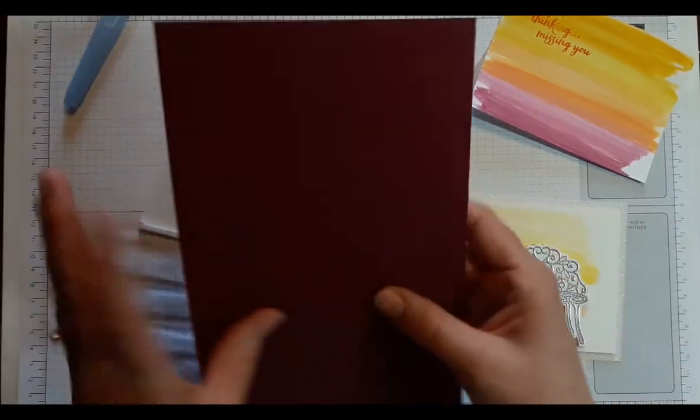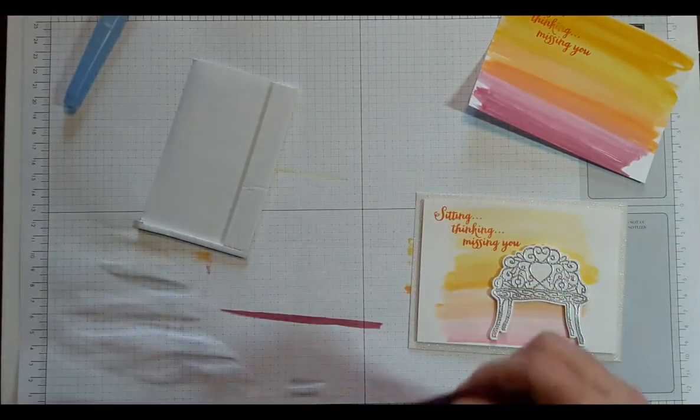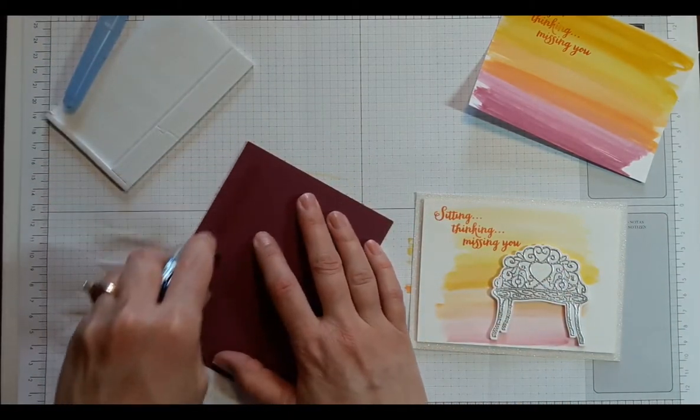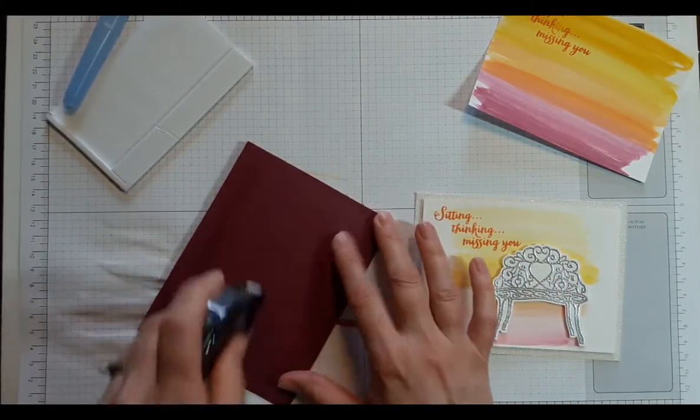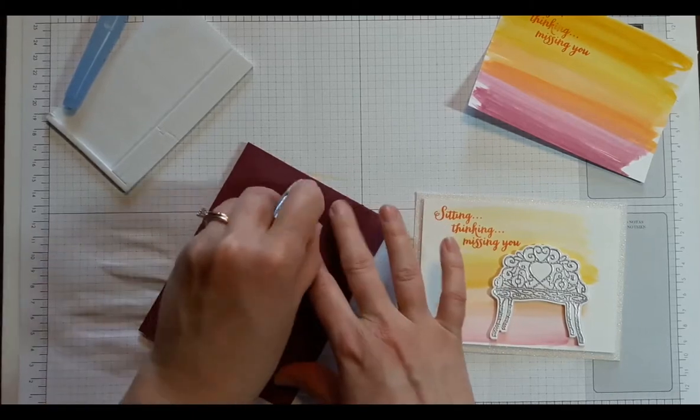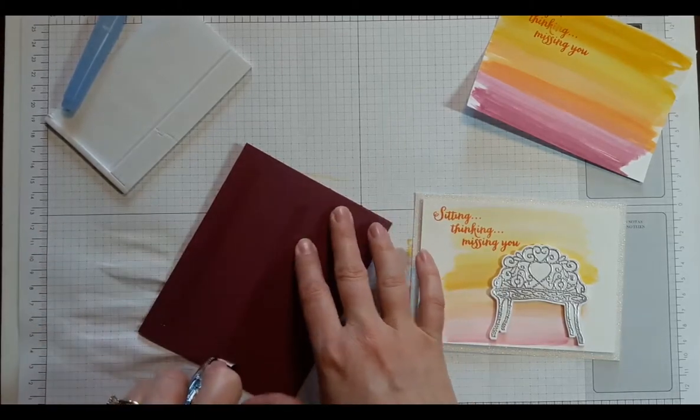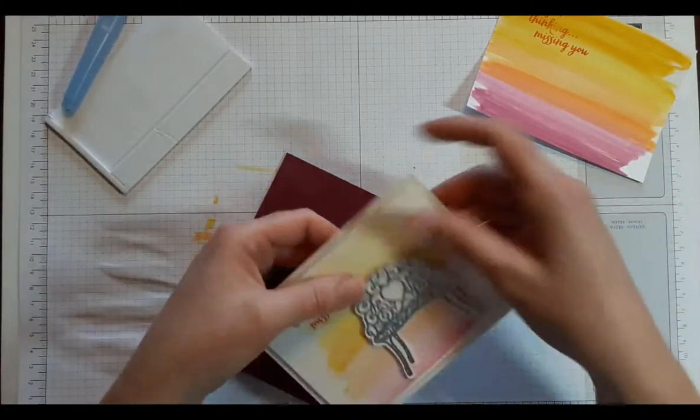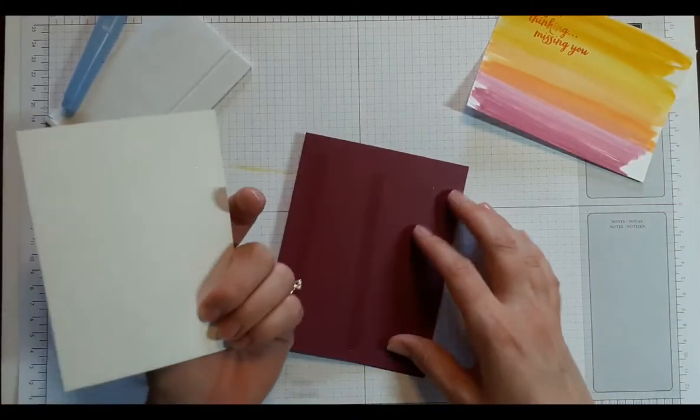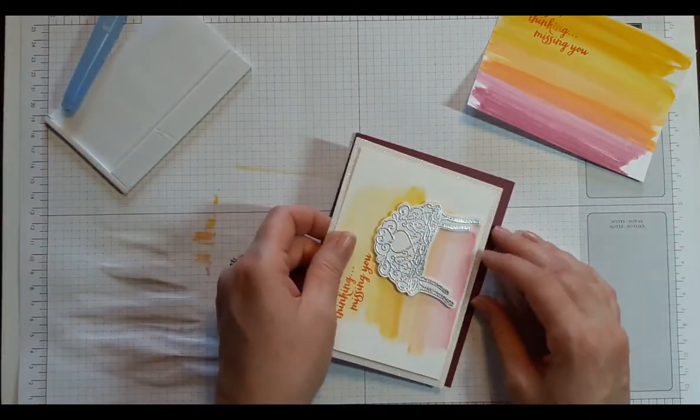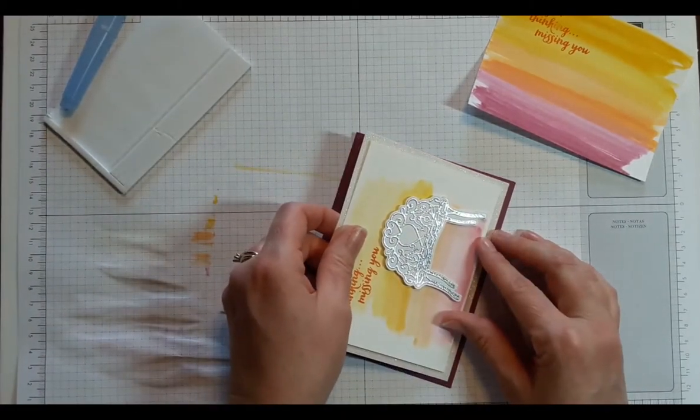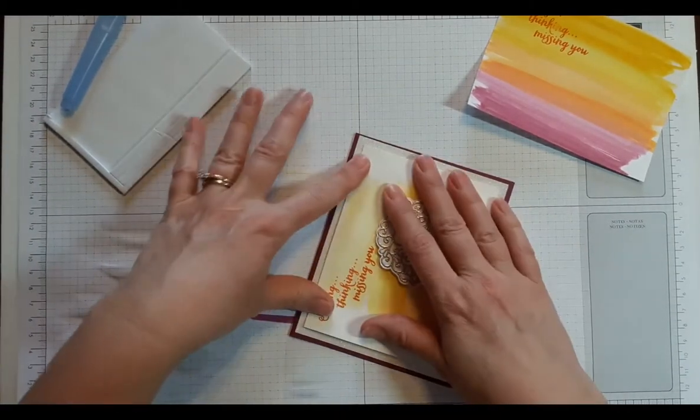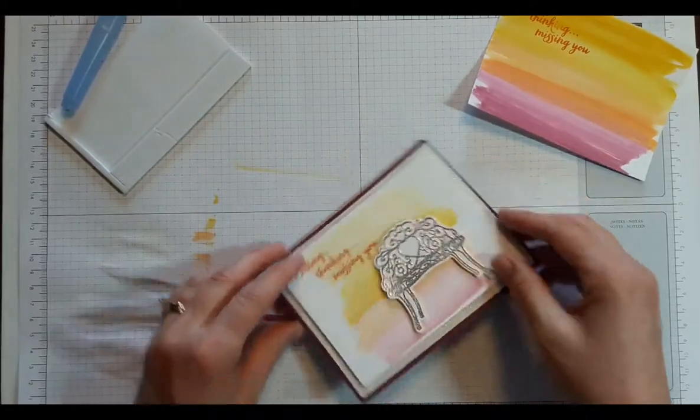And then when you're putting it on the full card, the back side of the Glimmer paper is fine. You don't need the dimensionals for that. It will stick because it's smooth on the back side. So just creating that.